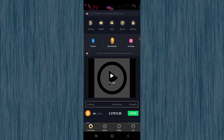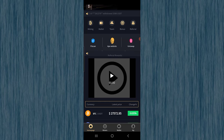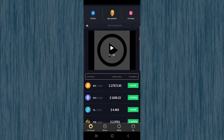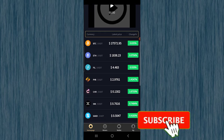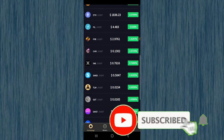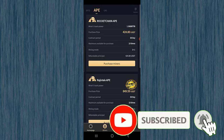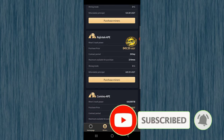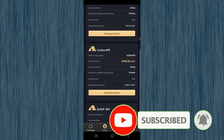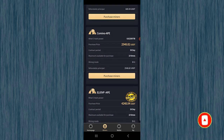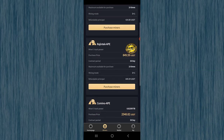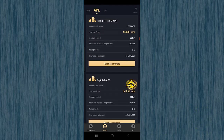Tell me in the comments what you think about this mining application. Share the video with your friends, don't forget to like, and if you haven't subscribed yet, click the subscribe button and hit the bell icon for notifications. Until the next video, goodbye and see you!